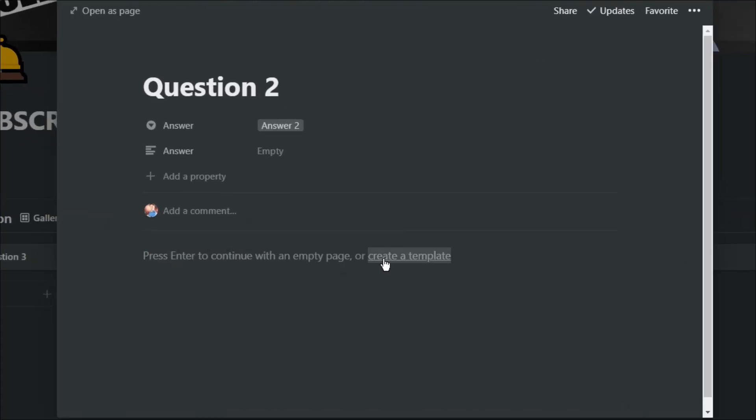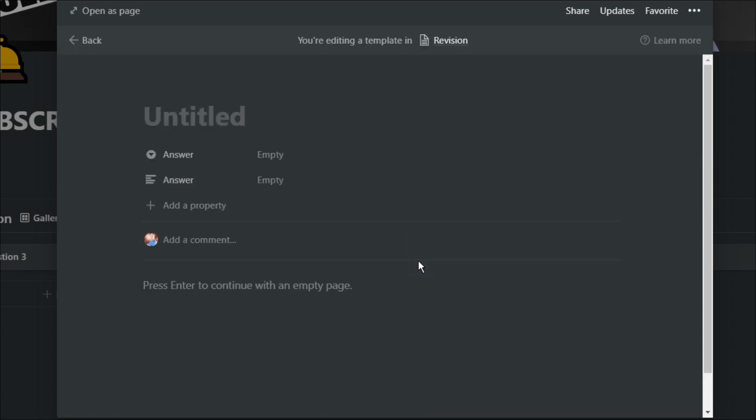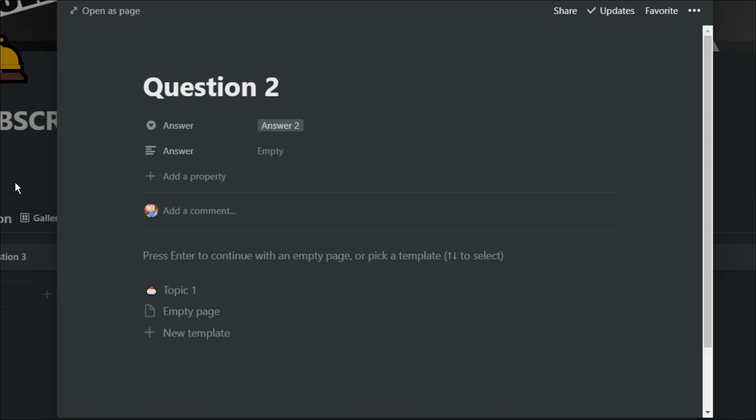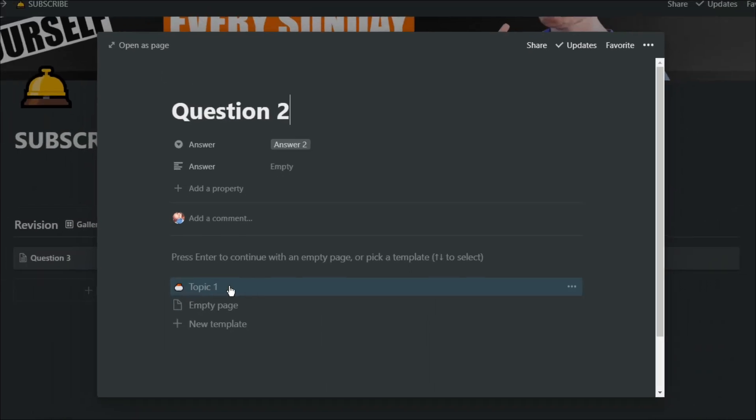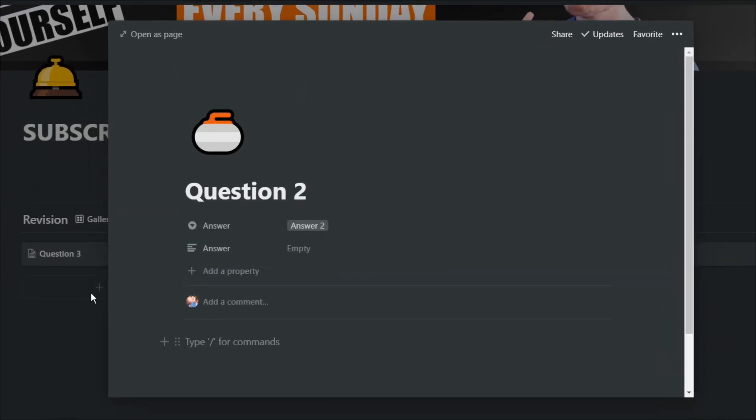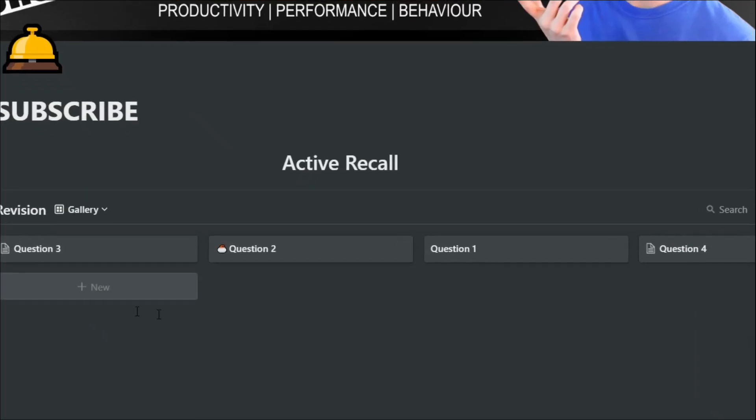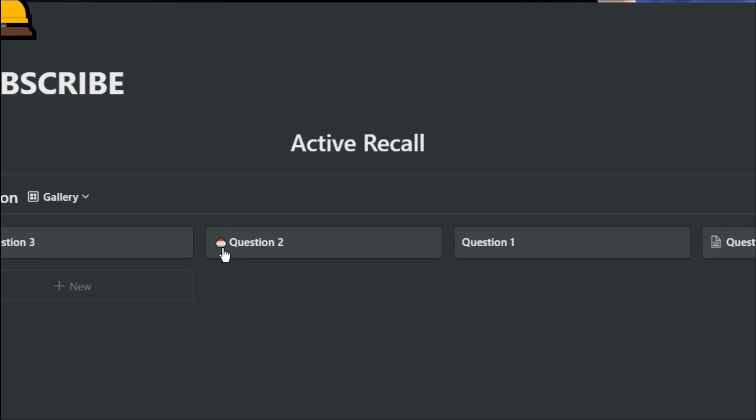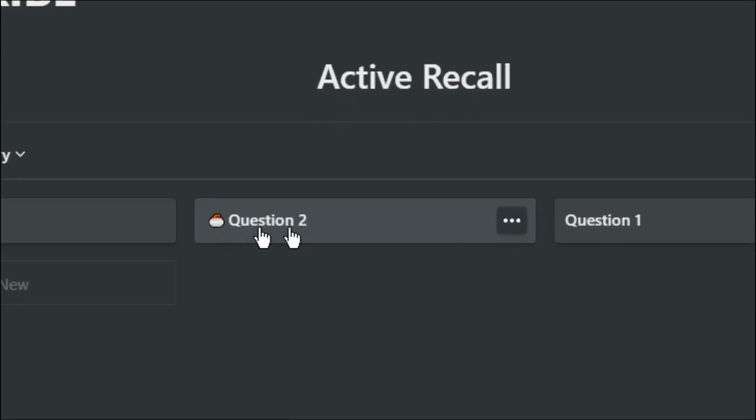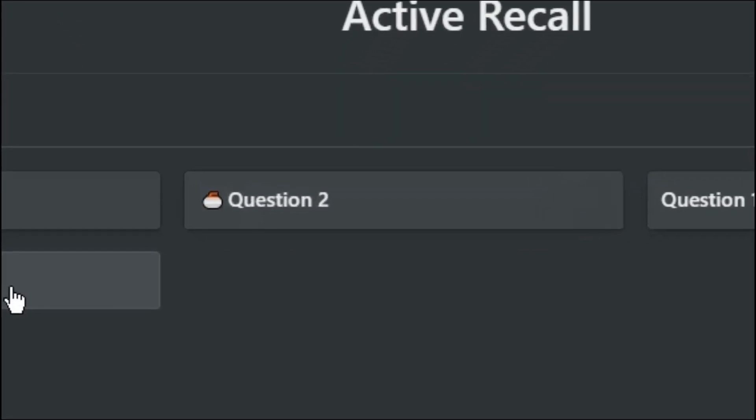So I can create a template, label it topic one, and then give it an emoji. Then every flashcard that I have that relates to topic one, I can just use this template. Which means I have an emoji associated to a topic. It just means that the flashcards don't fill out so much space, having all the properties showing.